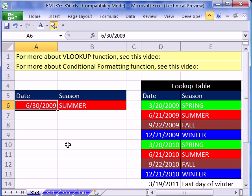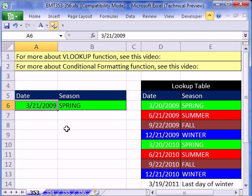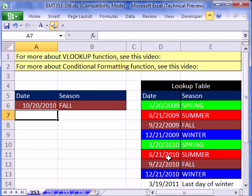When I type in 3/21, it gives me spring. When I type in 10/20/2010, which is all the way down in the table, it gives me fall.